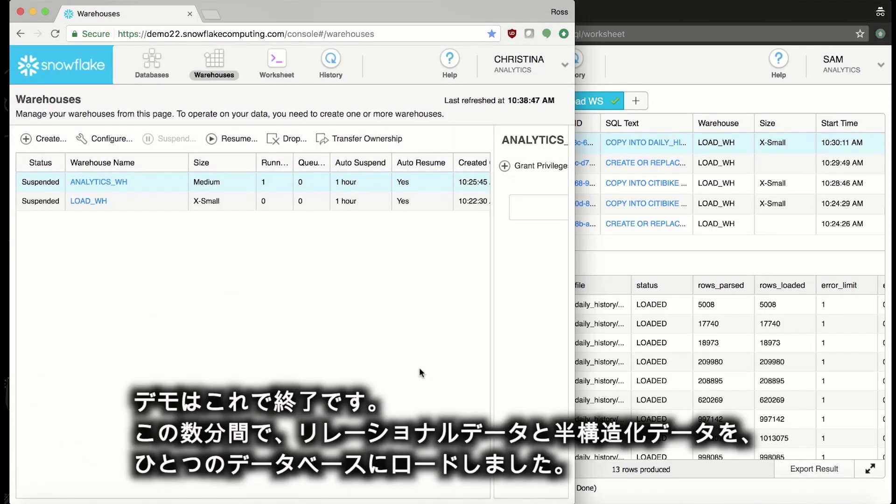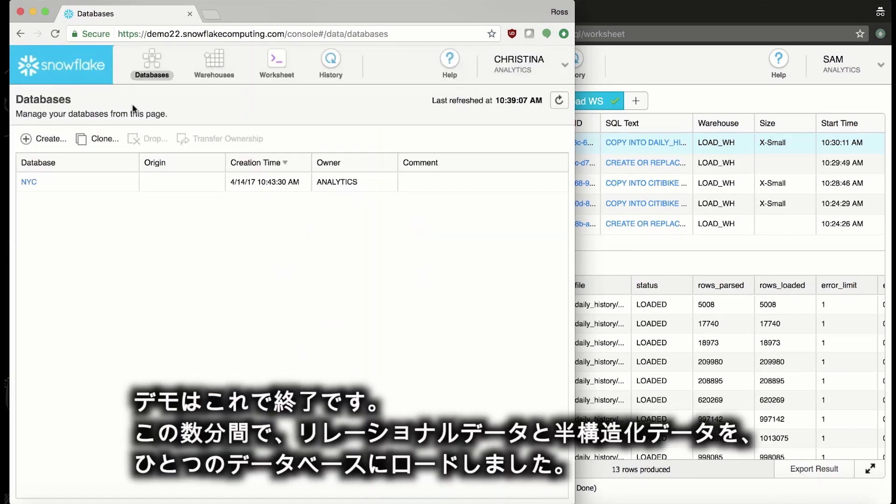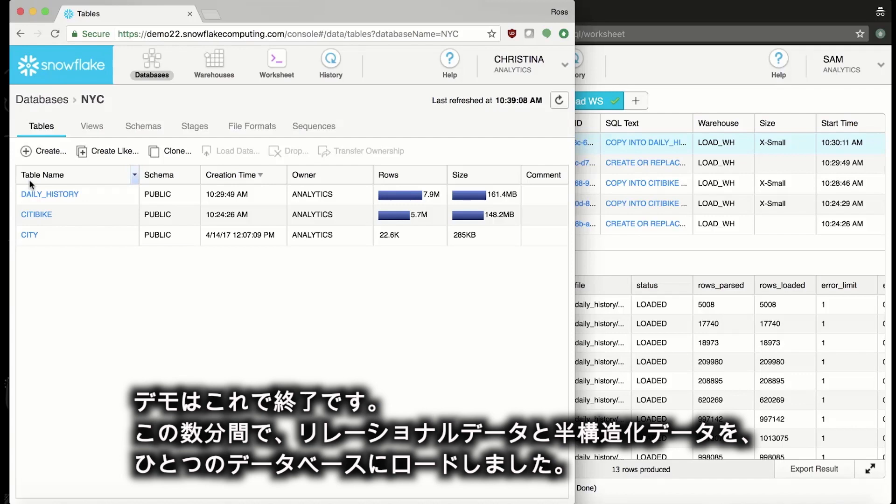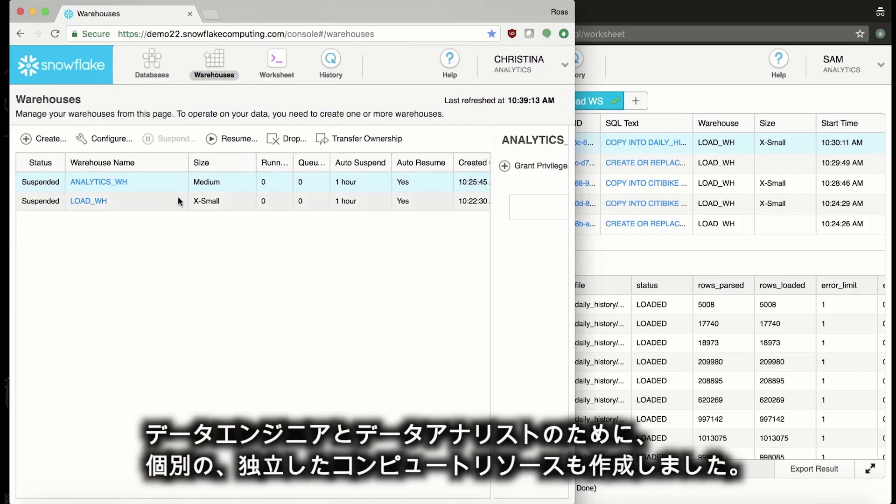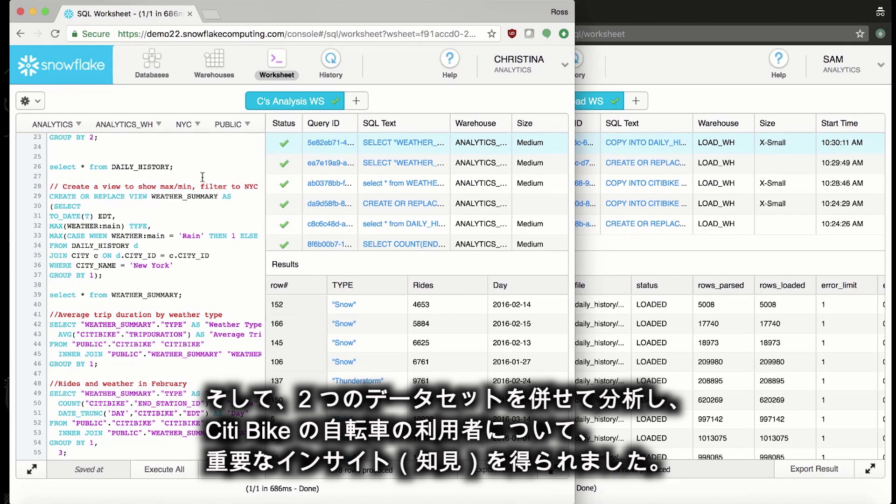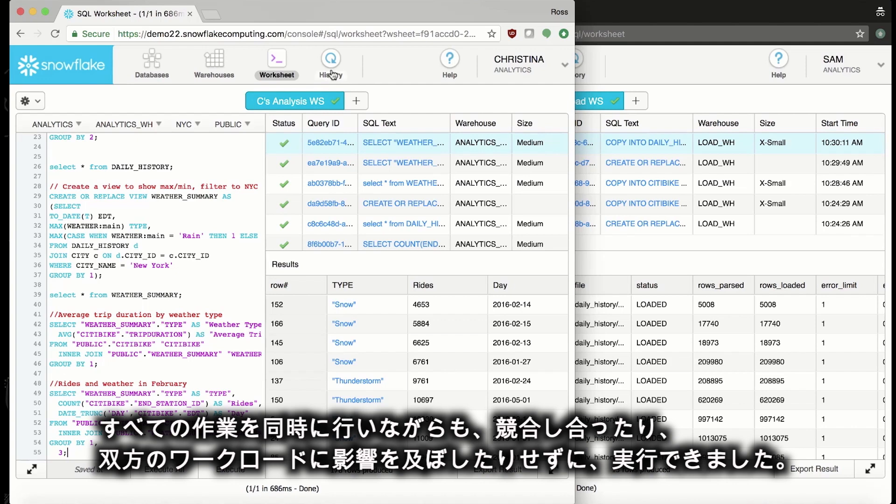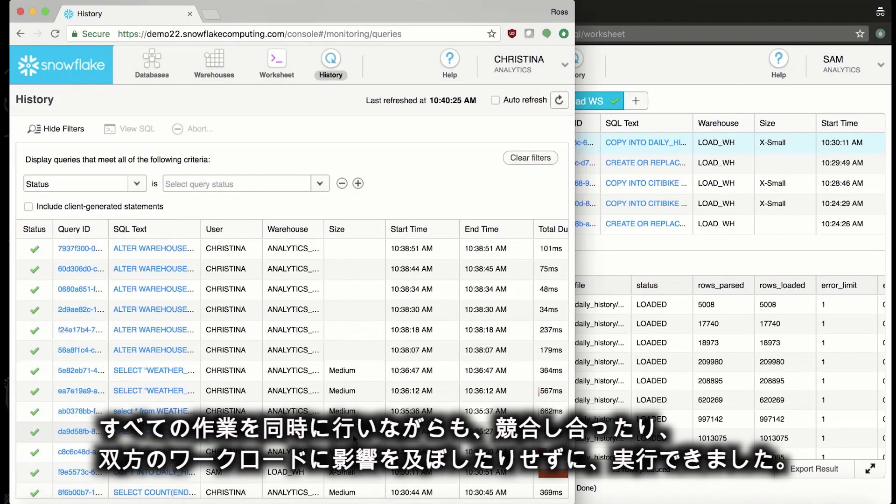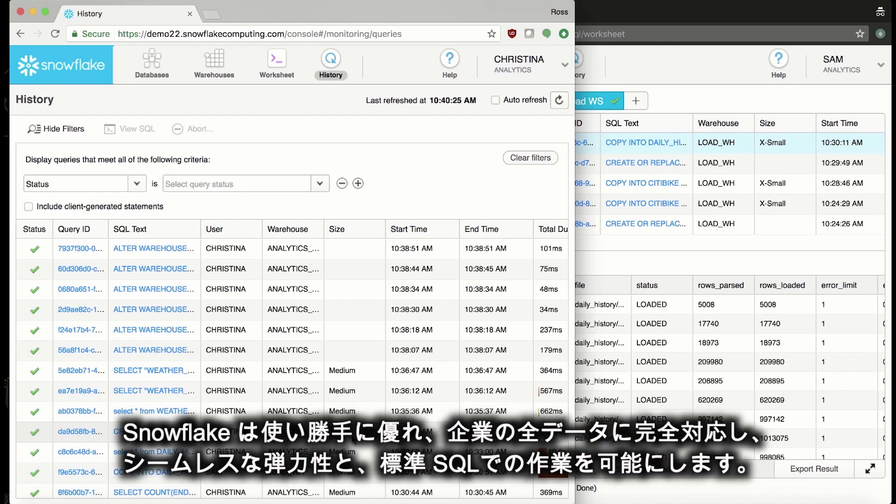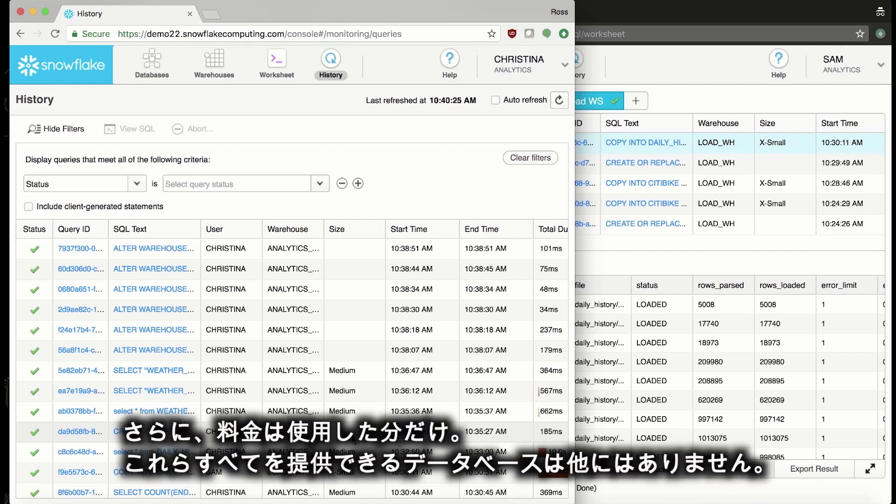And that's the end of our demo. In a few minutes, we've loaded relational and semi-structured data into the same database. We've created independent compute resources for our data engineer and for our data analyst. And we've successfully analyzed these two data sets together to find important insights about our riders. We've done it all concurrently, without bumping into each other or affecting each other's workloads. No other database allows such ease of use, native support for all the data of your business, seamless elasticity, and all with standard SQL and transparent pay-as-you-go pricing.